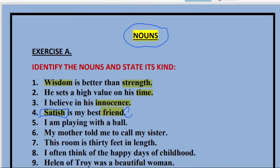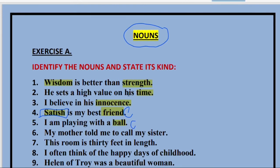Coming to the fifth sentence: 'I am playing with a ball.' Ball is a noun — a common noun. Coming to the sixth sentence: 'My mother told me to call my sister.' There are two nouns — mother and sister. Both of them are common nouns. We are not taking a particular name; we are talking about a mother and sister as generalized terms. That is why they are common nouns.